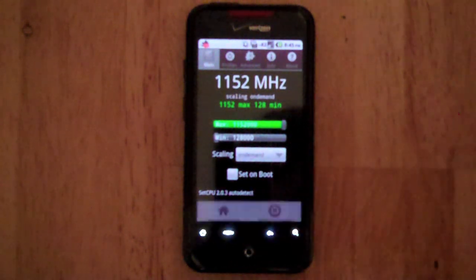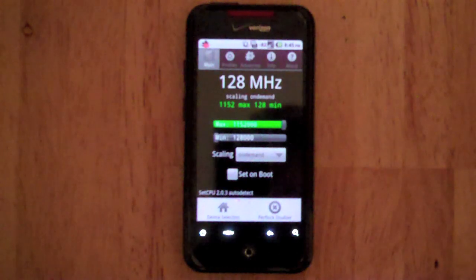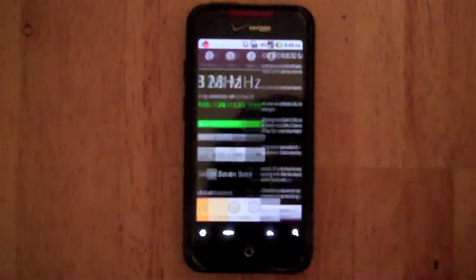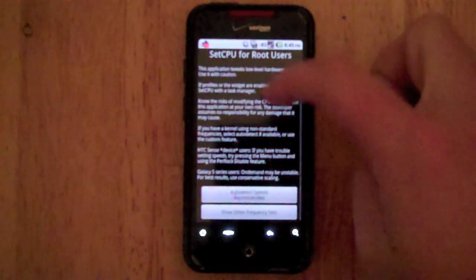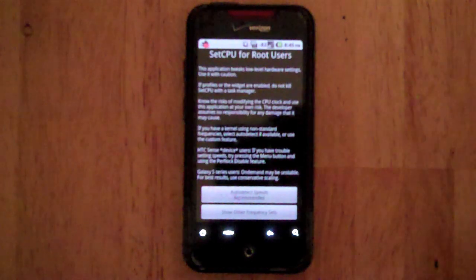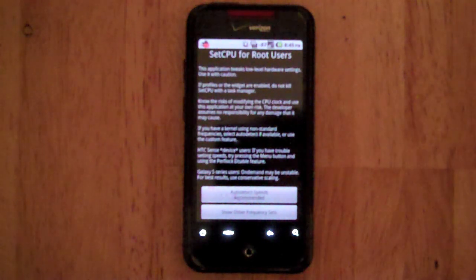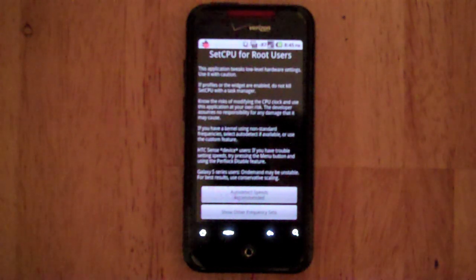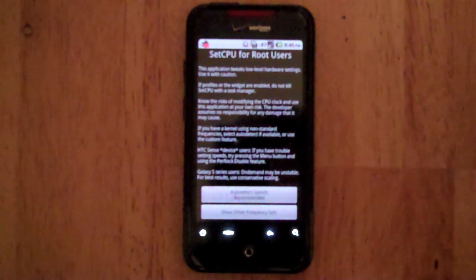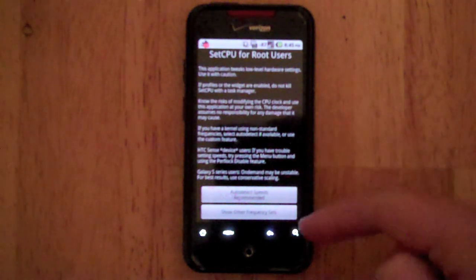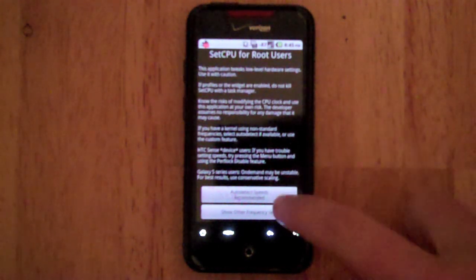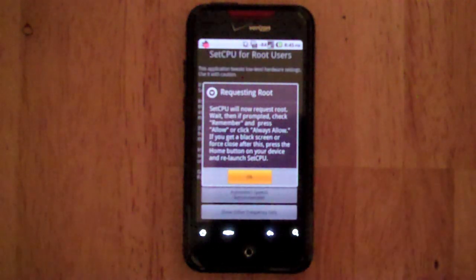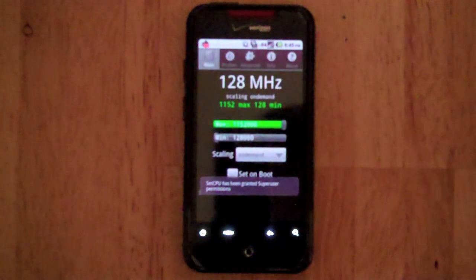The first thing you want to do when you open the app to set this up is you want to go under Device Selection. Under Device Selection, it lists all this stuff and it's actually important so you might want to read it. Basically if you're on any phone, you want to first auto-detect the speeds and figure it out. Just auto-detect speeds and it will detect it.